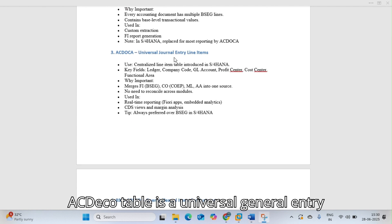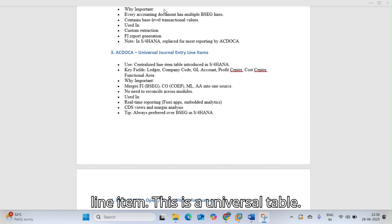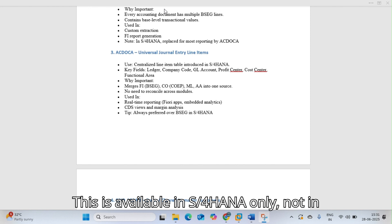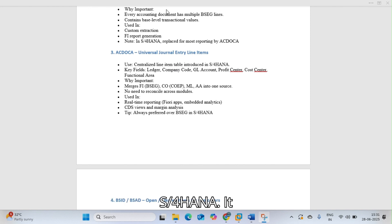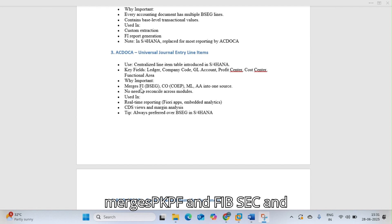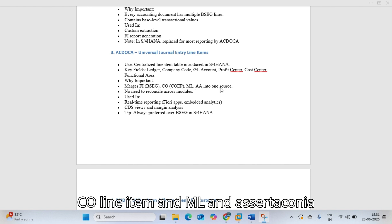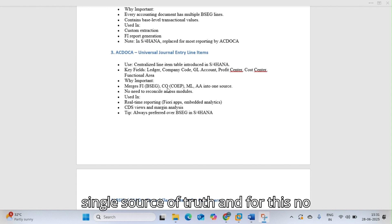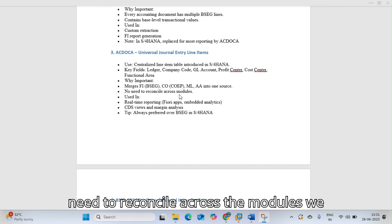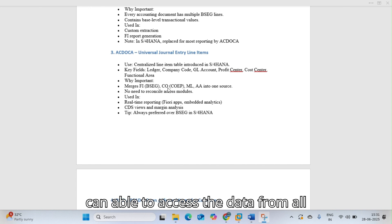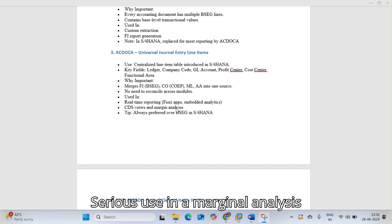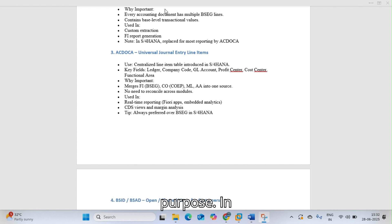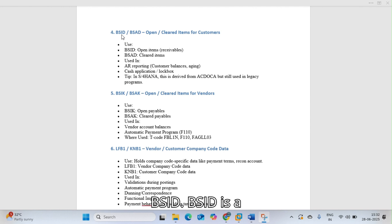ACDOCA is the universal journal entry line item table. It is available in S/4 HANA only, not in ECC versions. It merges BKPF, BSEG, COEP line items, ML, and asset accounting into one single source of truth. There is no need to reconcile across modules, and data from all modules can be accessed from this table. It is used for real-time reporting and margin analysis in S/4 HANA.